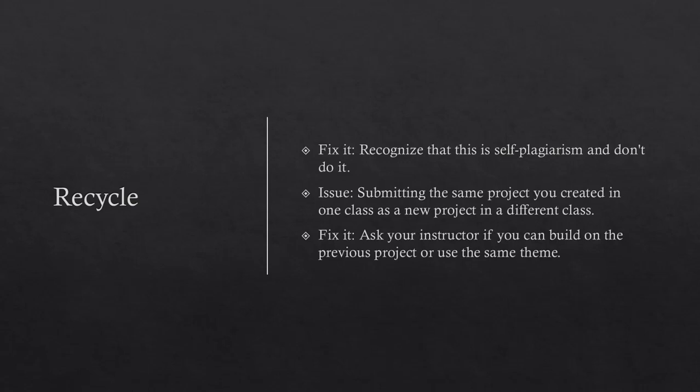Recycle. The issue is submitting the same project you created in one class as a new project in a different class. To fix it, you should recognize that this is self-plagiarism and don't do it. You can ask your instructor if you can build on the previous project or use the same theme.